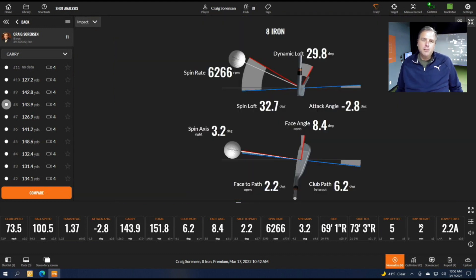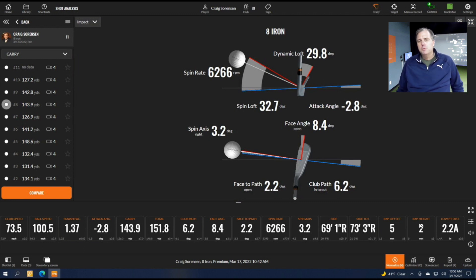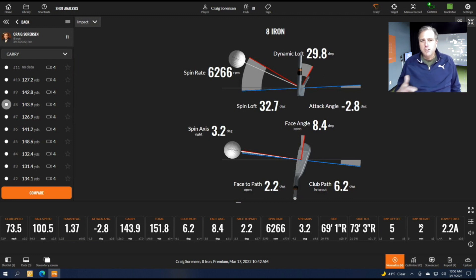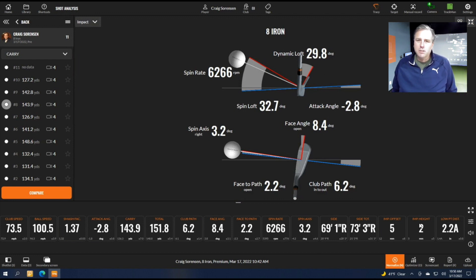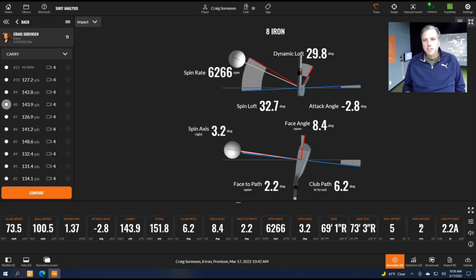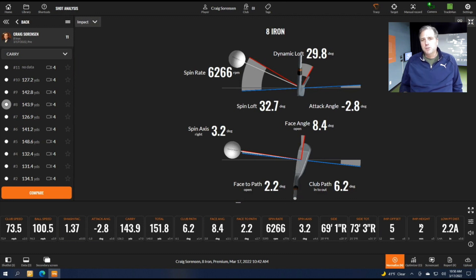Sometimes we think it might be because we're swinging outside in or over the top, but the problem is when you practice on the range and hit shots you just don't exactly know what's going on with each shot. When you practice with the TrackMan you know on every shot, so you learn and understand what's going on with your golf game and then you can make adjustments to fix it.